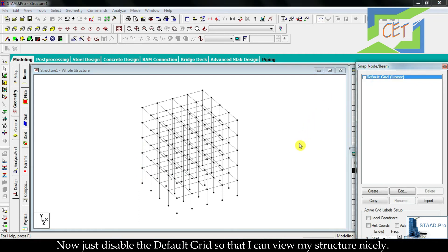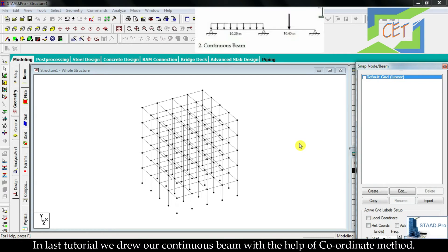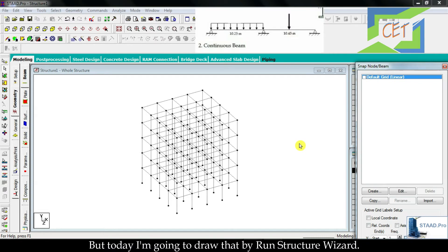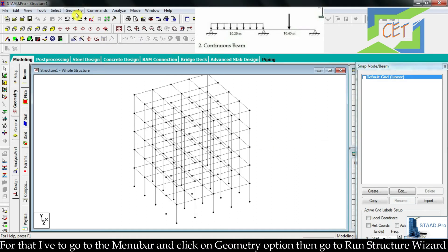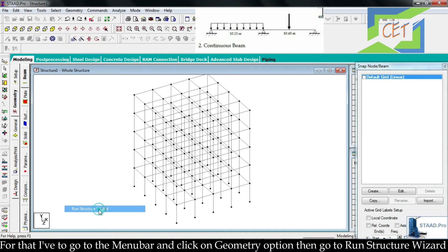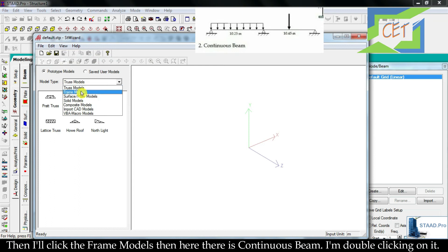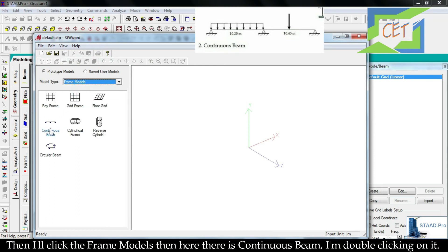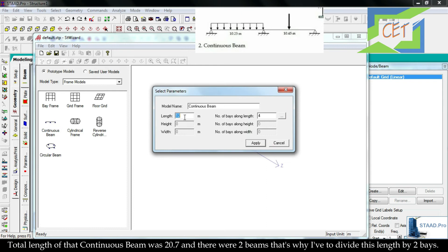In last tutorial we drew our continuous beam with the help of coordinate method, but today I am going to draw that by Run Structure Wizard. For that I have to go to the menu bar and click on Geometry option, then go to Run Structure Wizard. Then I will click Frame Models. Then here there is Continuous Beam. I am double clicking on it. The total length of that continuous beam was 20.7 and there were two beams.